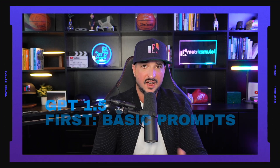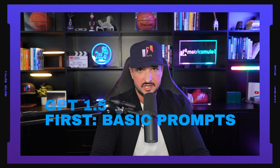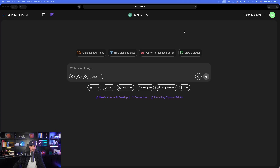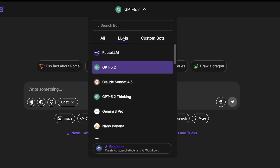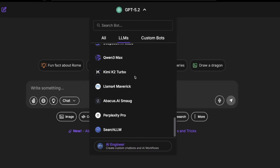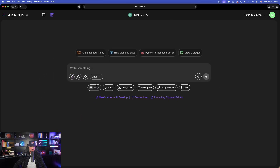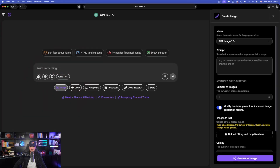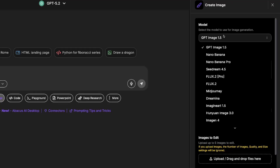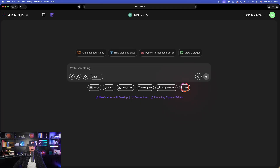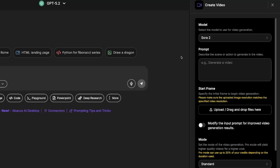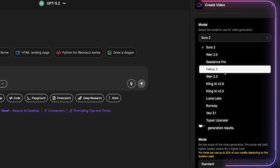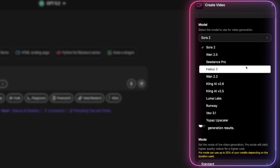Today we'll be using Chat LLM to chat with the best LLMs, generate AI images with the best tools, and even create AI video. Let's start by quickly seeing how good GPT Image 1.5 is. Over here in Chat LLM, at the very top where it says GPT 5.2, if I select the dropdown, look at all of these incredible LLMs we have — including image generation and, if I select 'More' and then 'Video Gen,' all these amazing AI video models.